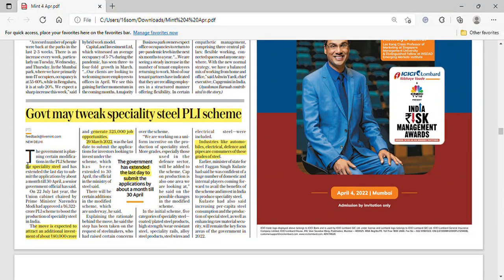Next, the government has opened the PLI scheme for specialty steel again. The earlier deadline was 29th March but it has now been extended to 30th April, because the government wants to attract additional investment. This scheme will impact sectors including automobiles, electricals, defense, and pipes that use specialty steel.